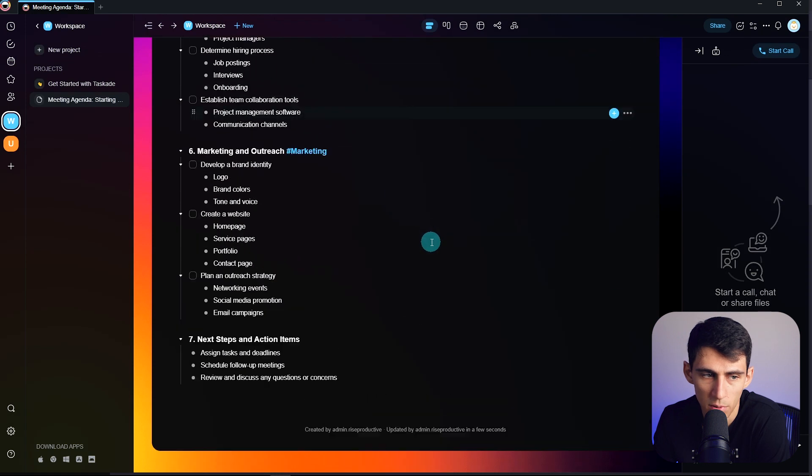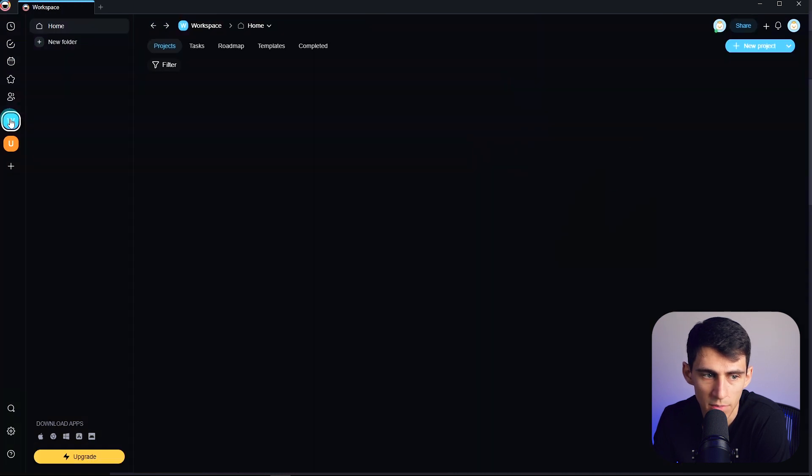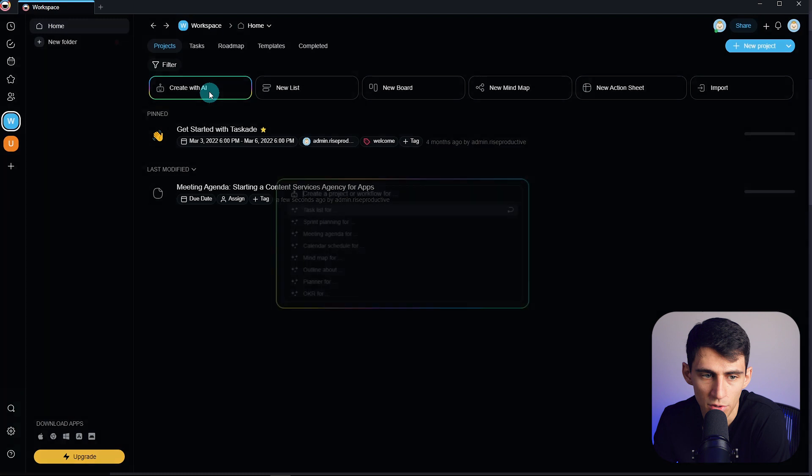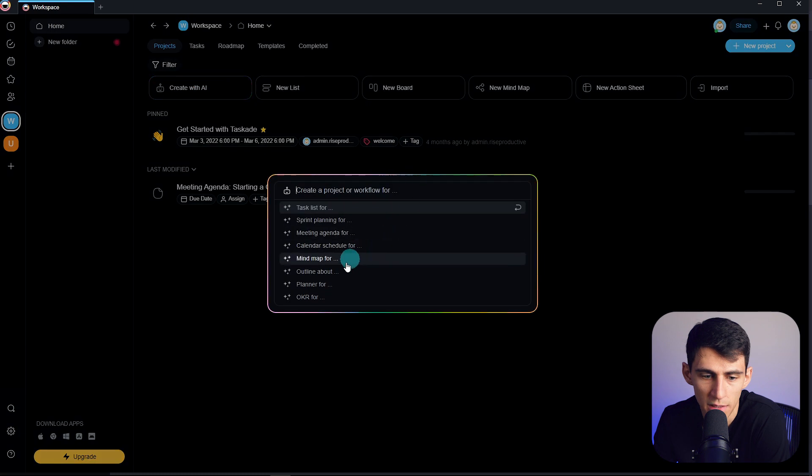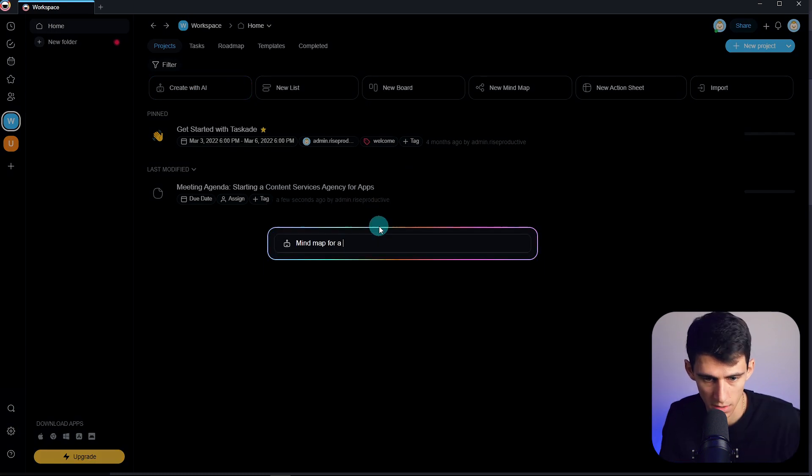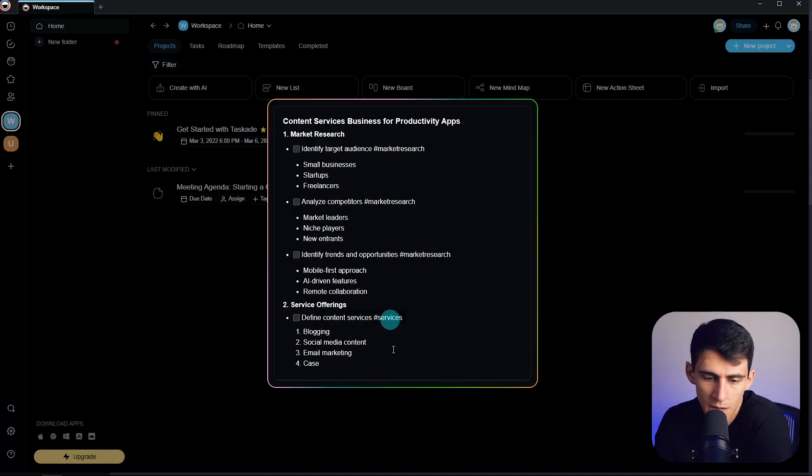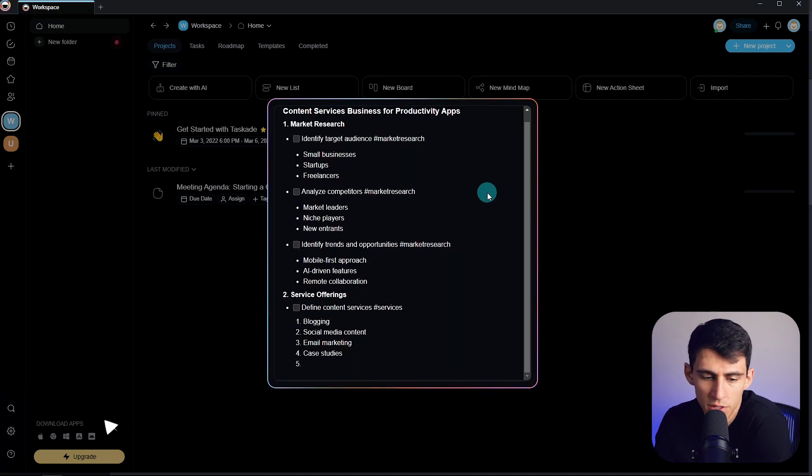Now obviously if I went back to my workspace and then press create with AI, I'd like to create a mind map for a content services business for productivity apps.